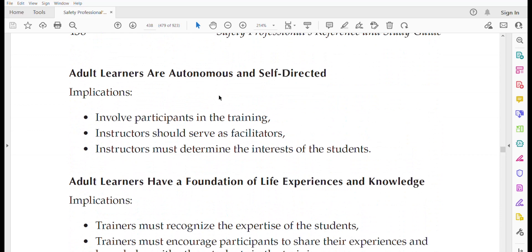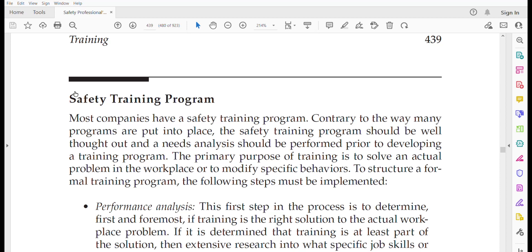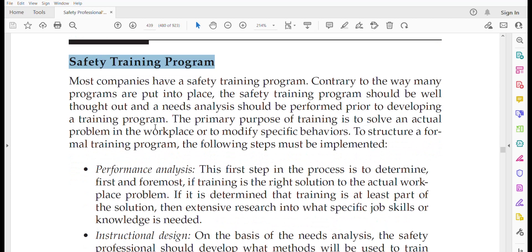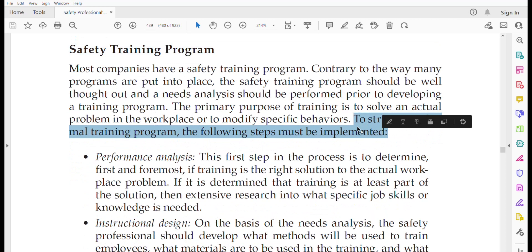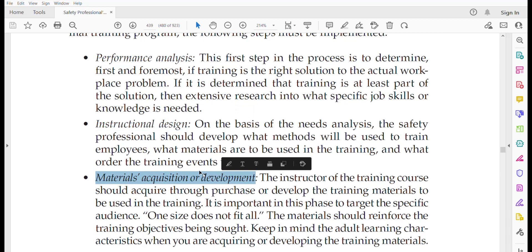Moving to the safety training program: as a safety practitioner you may need to develop a safety training program. To do this you must conduct a training need analysis, and based on that analysis you will design your program. To structure a formal training program, five steps must be implemented: performance analysis, instructional design, material acquisition and development, delivery of training, and course evaluation.